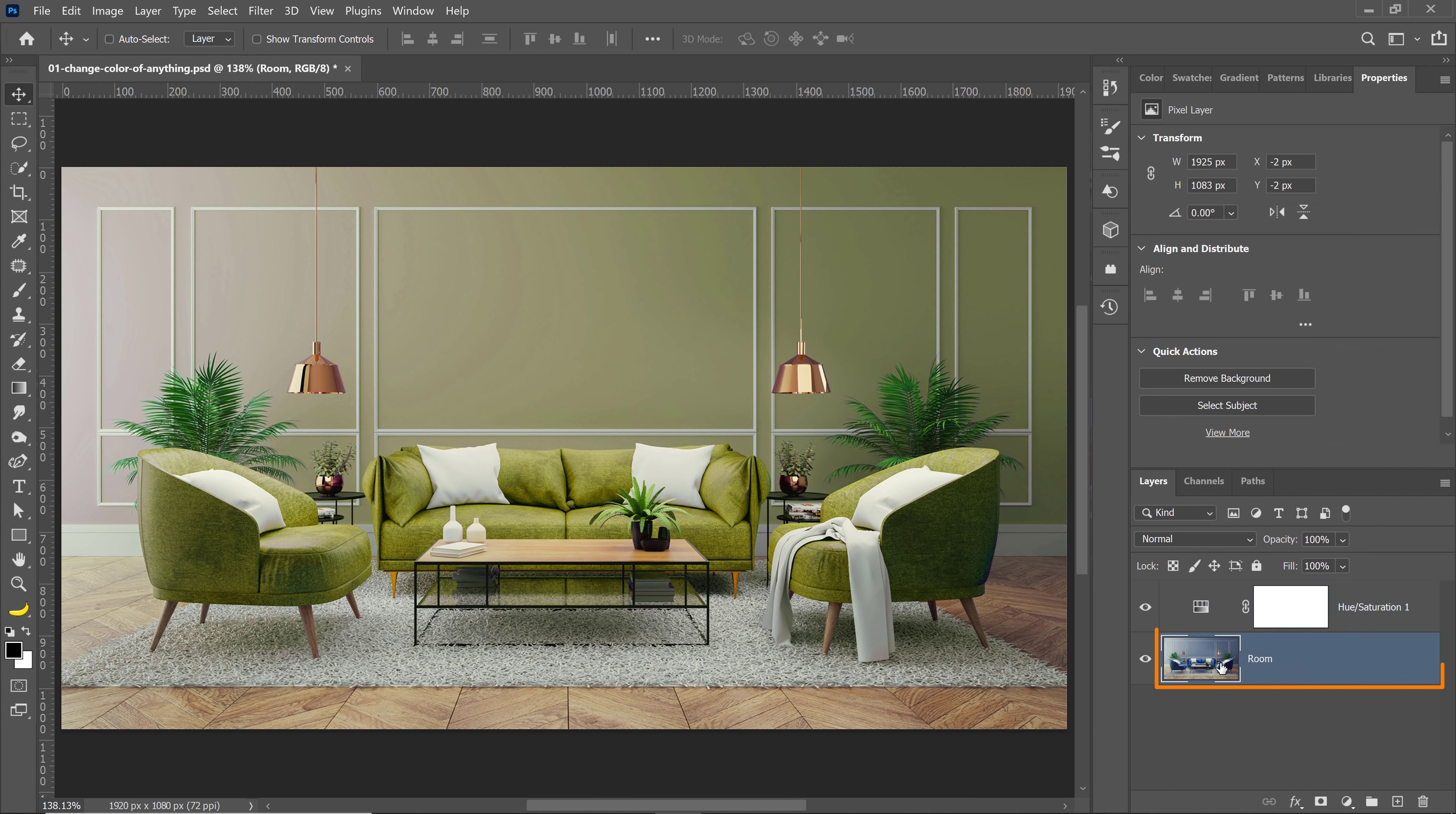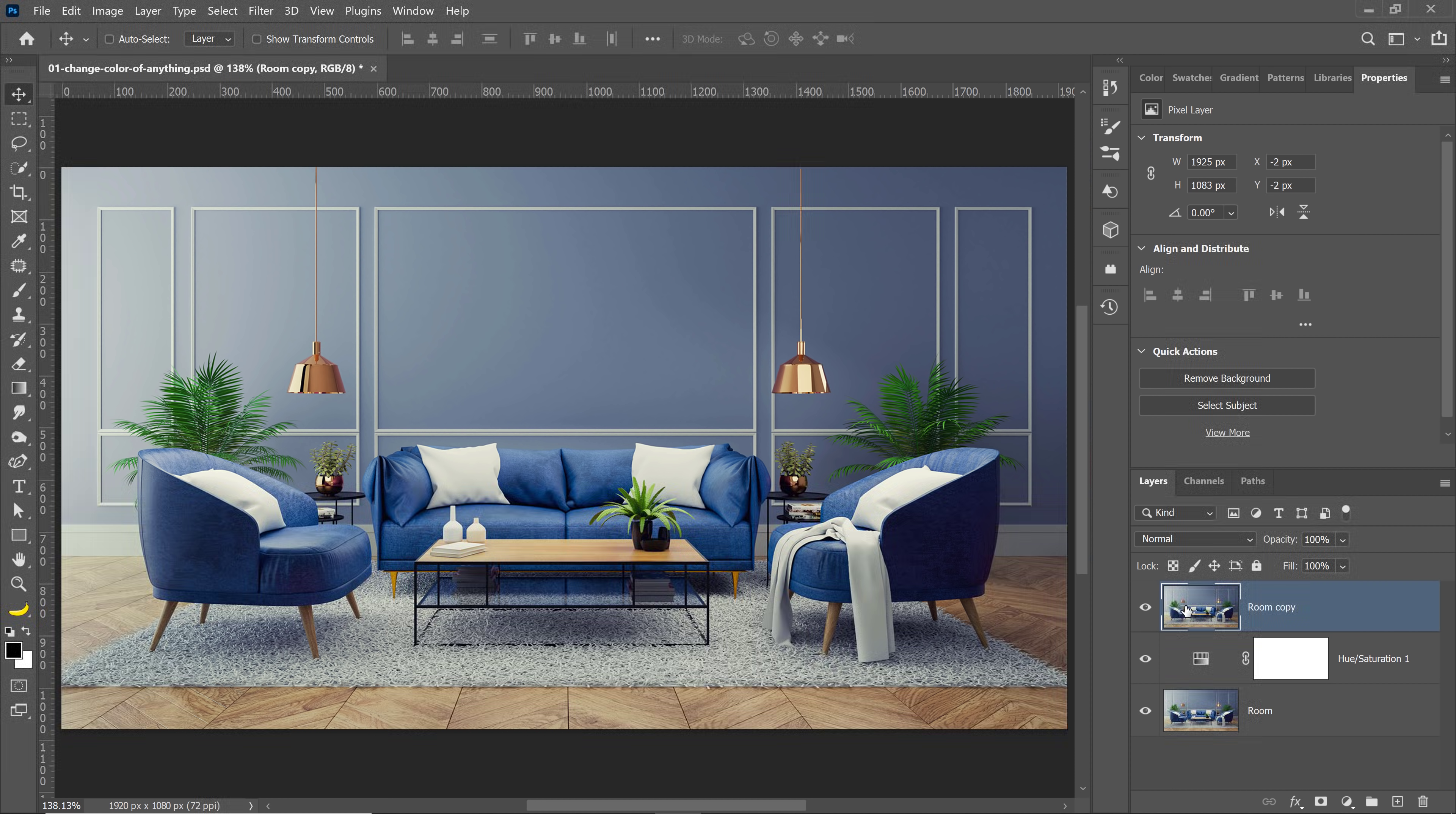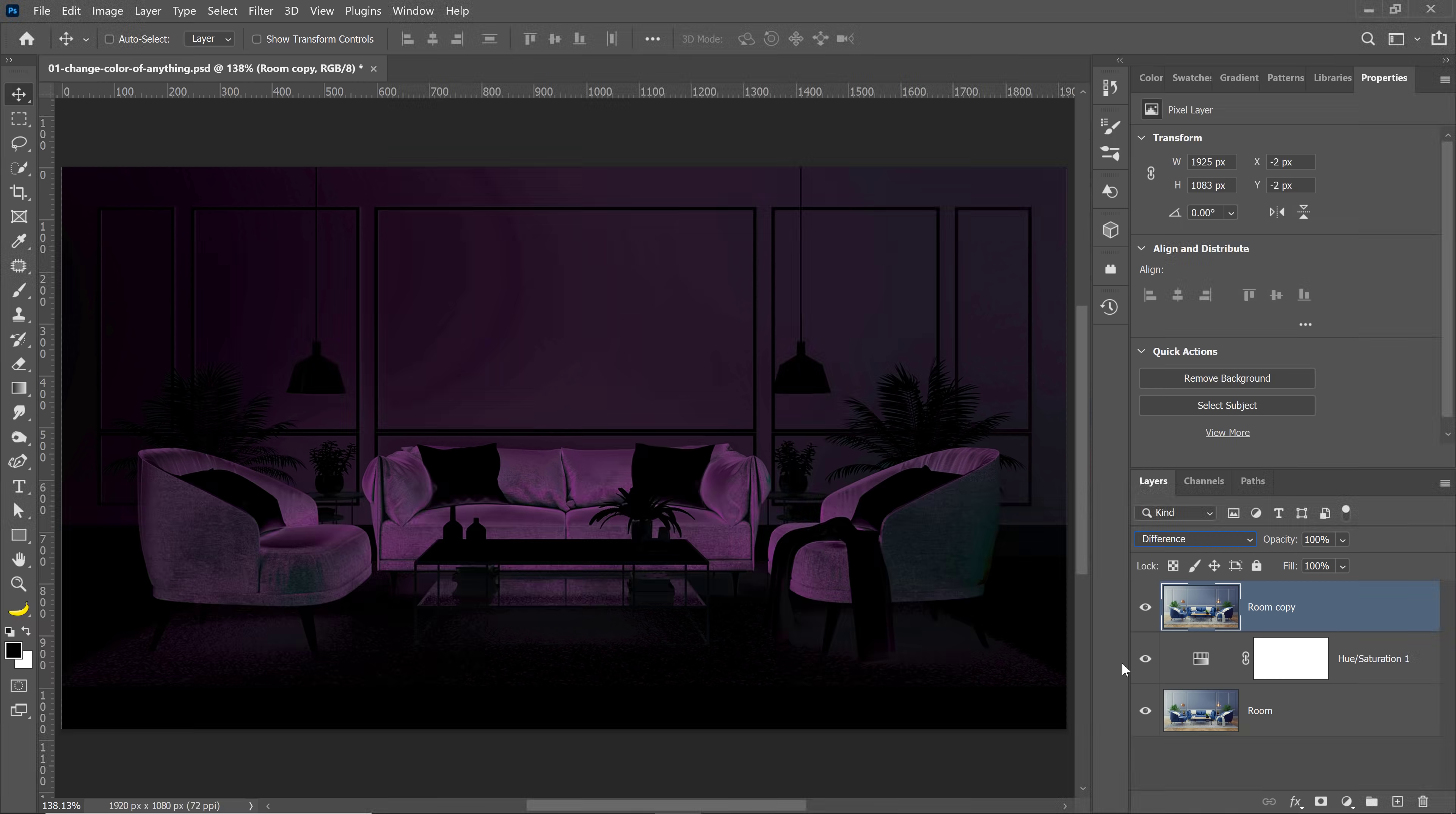I'm going to select the room layer and I'm going to press Ctrl J on Windows, Command J on the Mac, and I'm going to drag it up to the layer on top. Next, I'm going to change the blending mode to Difference, and this blending mode is going to make all the magic happen.